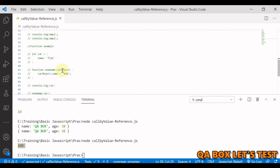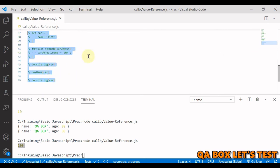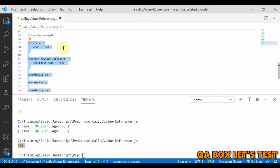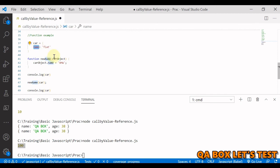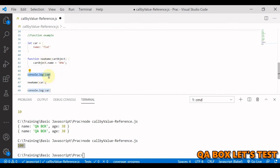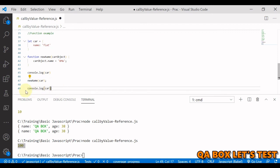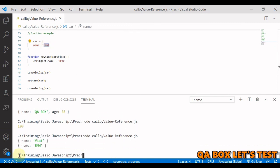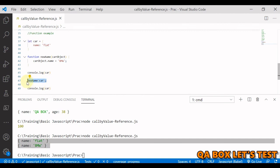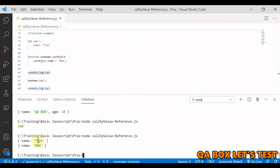Now let's check that for objects. We've created an object car with one property — name equal to fiat. I've created a function newName that changes the name of the car object to BMW. We log the car object first, then invoke the function, then log the object again. Before the function is invoked the value was fiat, and after the function is invoked the value is BMW.